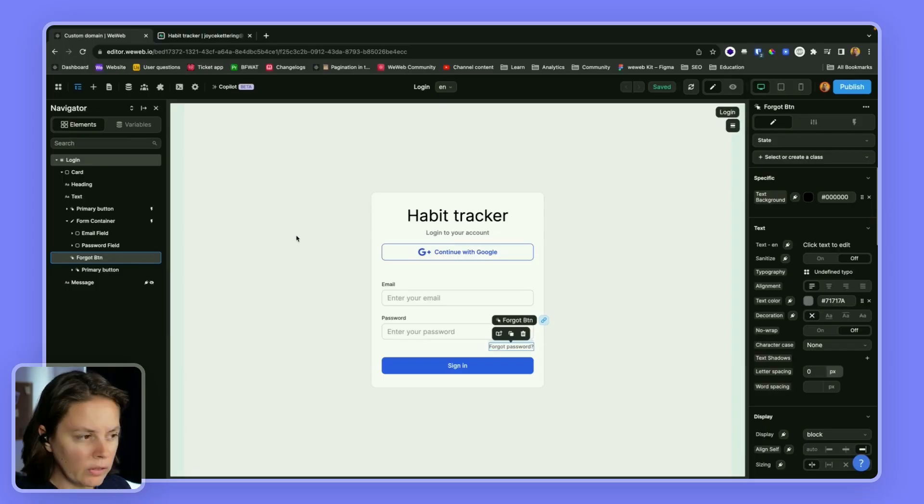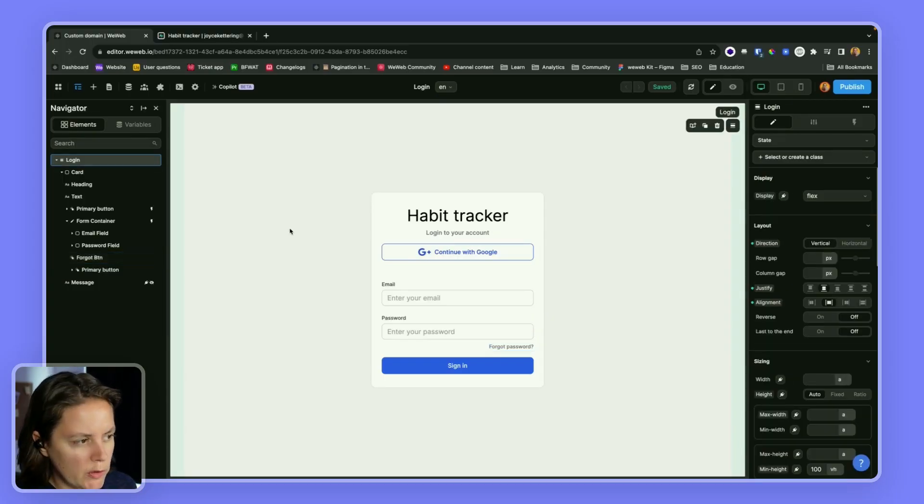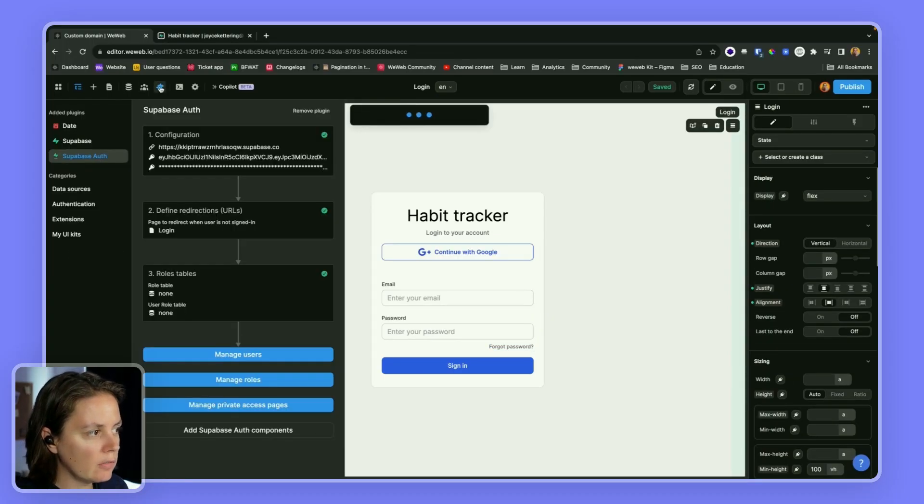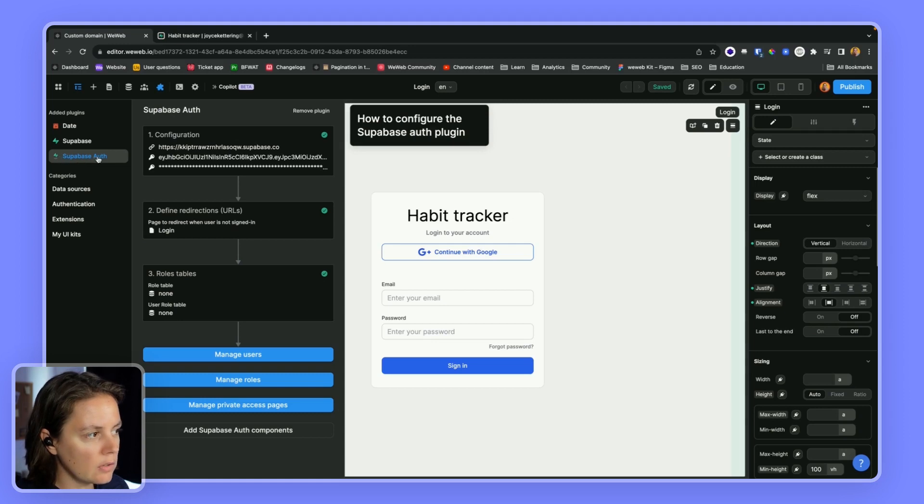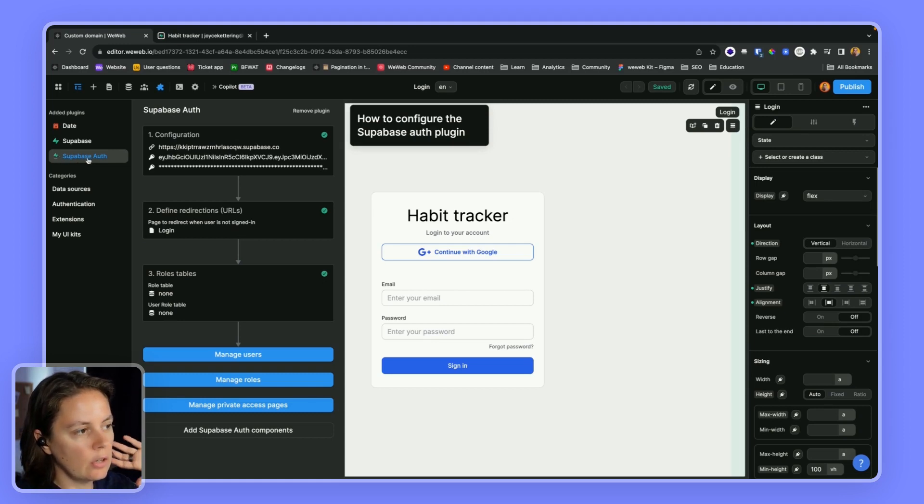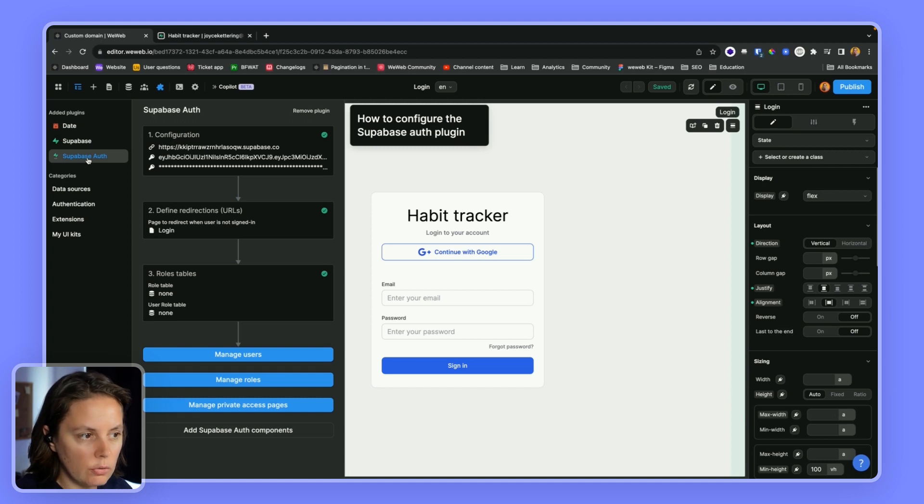In this video we'll show you how to set up a forgot password flow with Supabase authentication. Note that for the purposes of this video we assume that you have already installed Supabase authentication and you already know how to sign up and log in users.